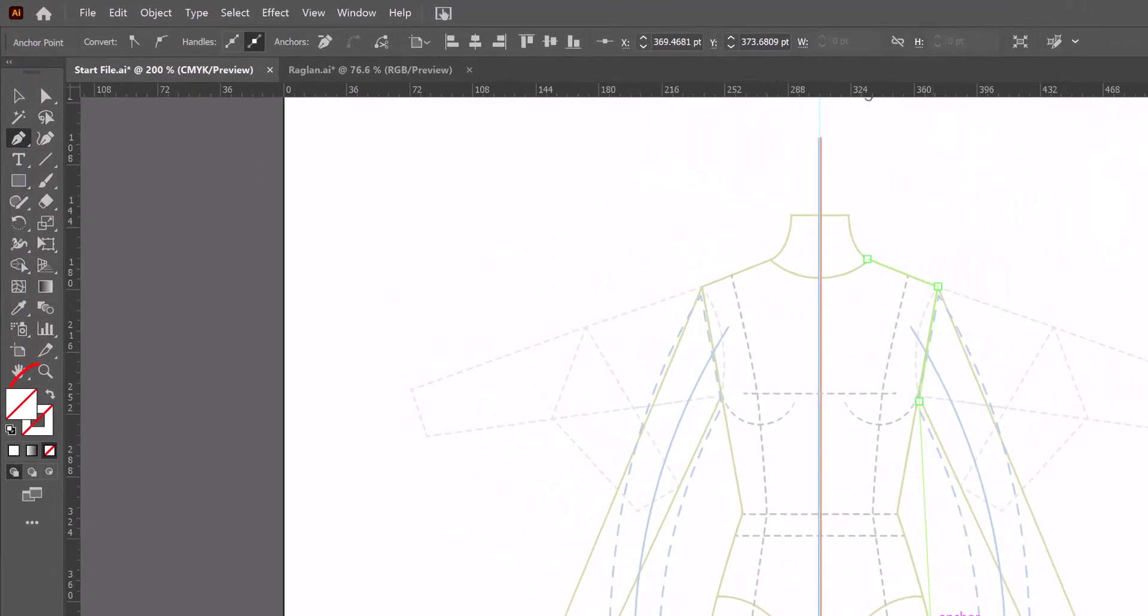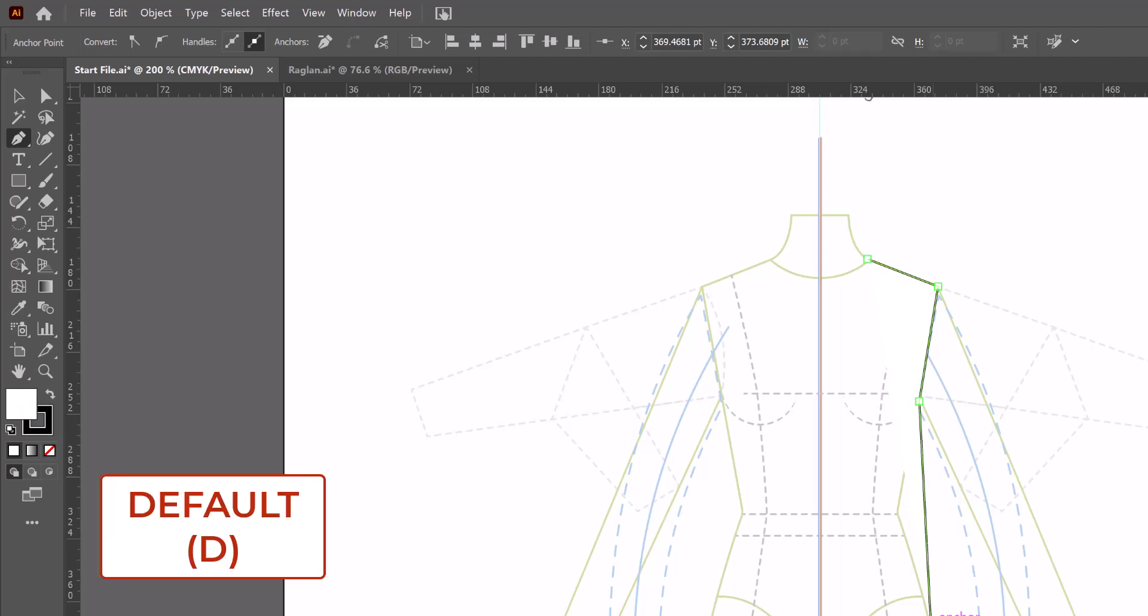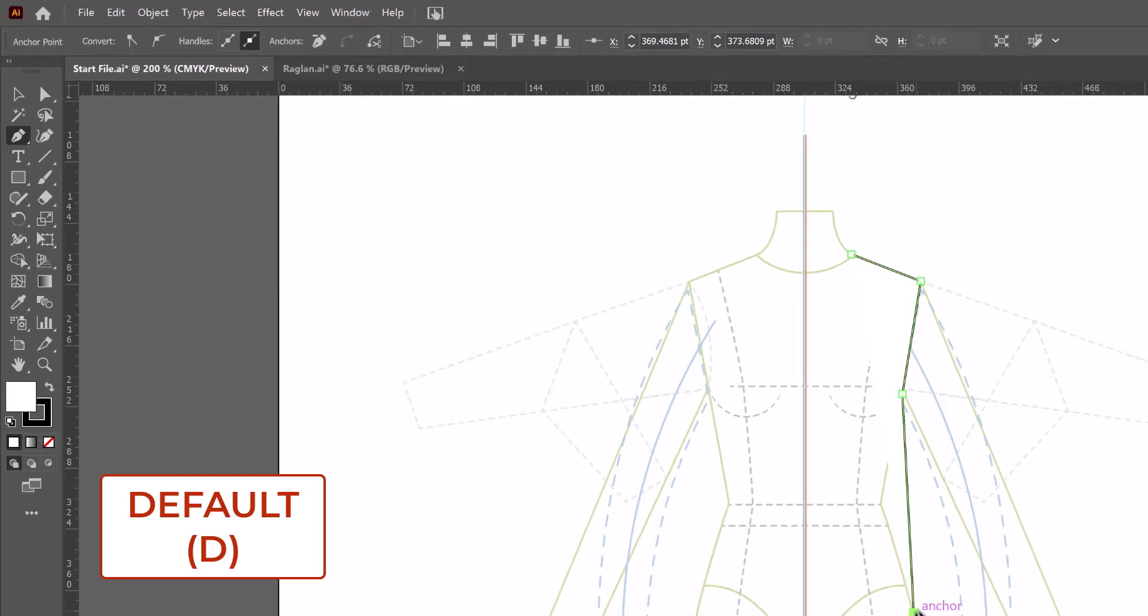Now you'll notice that you cannot see what I have drawn because when I placed the guideline, it changed my default colors to none. So I currently have no stroke and no fill. That's really easy to remedy. I'm just going to hit D for default on my keyboard and it's going to restore my white fill and my black stroke.